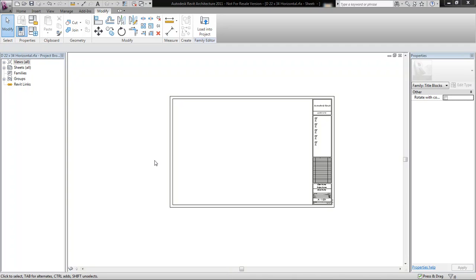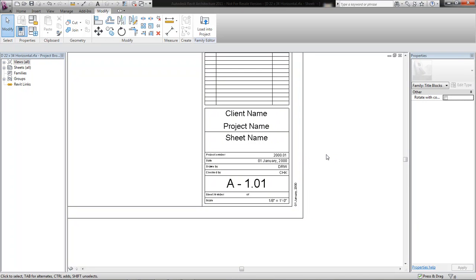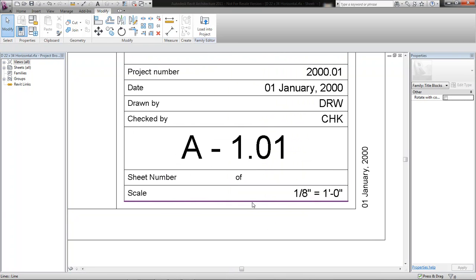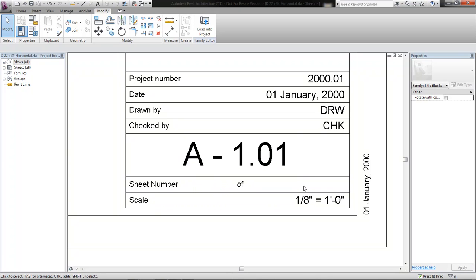Title blocks are one of the most important families to get working correctly. By having a title block that works correctly, it's going to make filling out the information in that title block a lot easier for different users who need to access it. While a lot of people who understand how to make families know that parameters are the driving force behind certain families — especially a title block — it's important to understand how to make these parameters work efficiently once you get them back into a project.